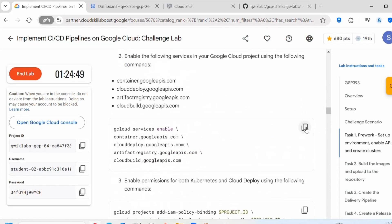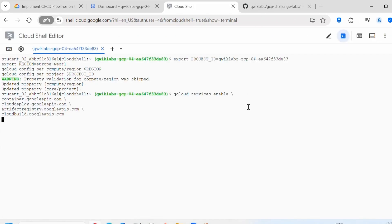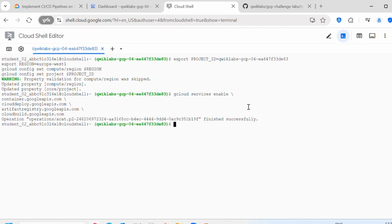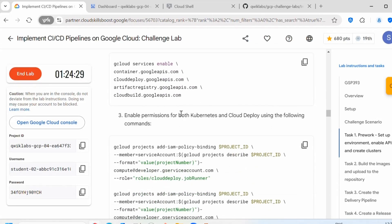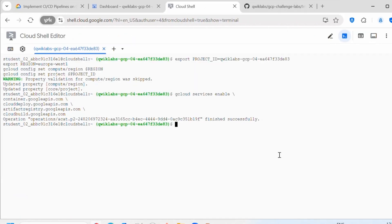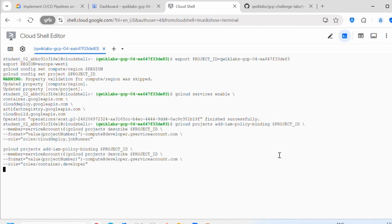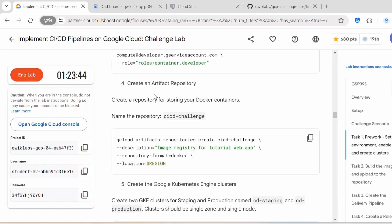Once this is done, next we need to enable the services in the Google Cloud project. We are enabling container, Cloud Deploy, Artifact Registry, and Cloud Build — all these service APIs are now enabled. Next we need to enable the permissions for both Kubernetes and Cloud Deploy using the following IAM policy binding command.